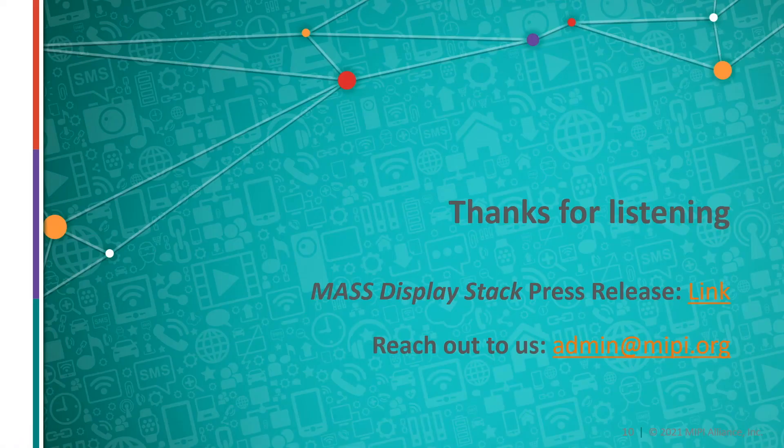See the MAAS display stack press release by clicking this link. Thank you.